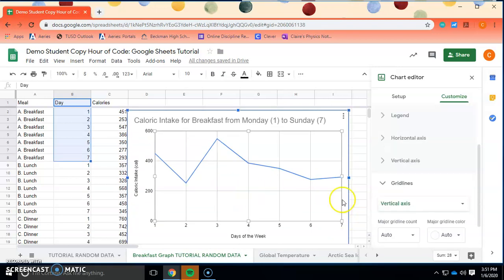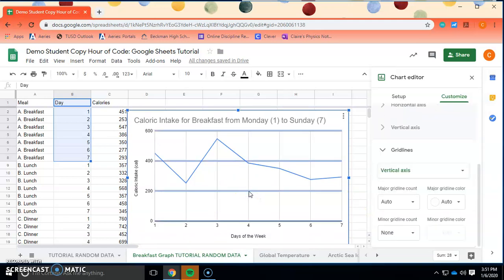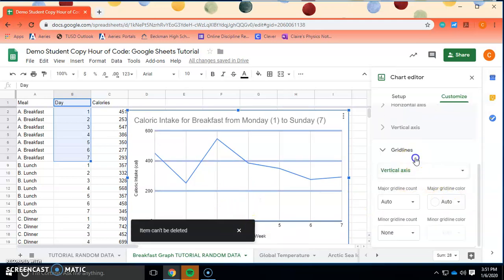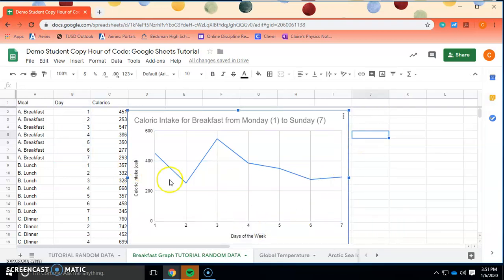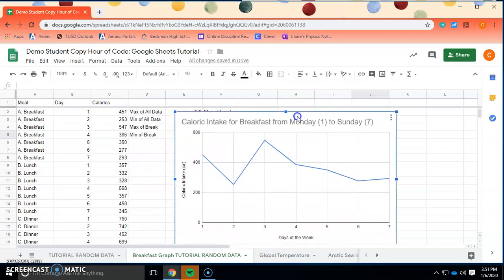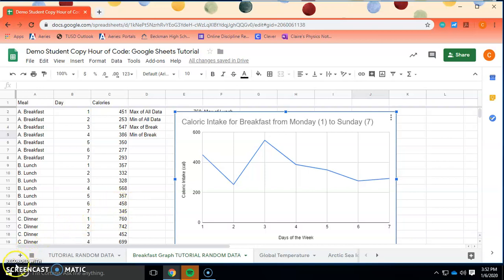If you want, you can get rid of the grid lines — you don't really need them. This graph is looking good. It's labeled, it only has one series which is what we want, we have our units included, and we've specified what day is Monday and what day is Sunday. There you have it — your graph for breakfast. Thank you so much for watching. We hope this was helpful and that you learned a few new things about Google Sheets and know how to use it more effectively. Bye.